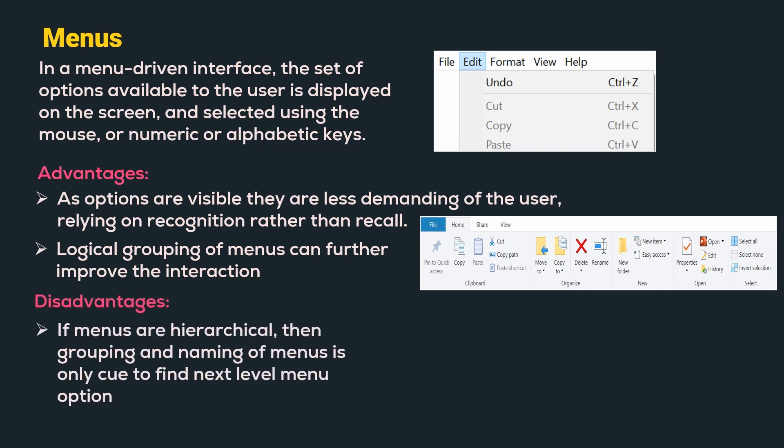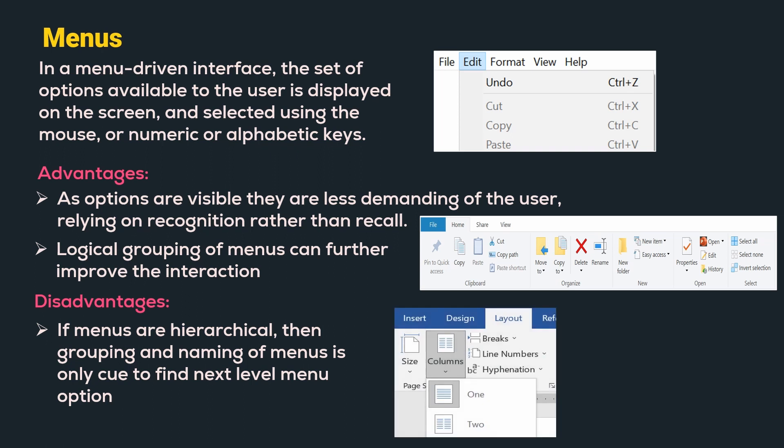If menus are hierarchical, then grouping and naming of the menus is the only cue to find the next level menu option which is usually hidden. Here we can see that to define the layout of the page, we need to move to the layout menu and inside that move to columns and select the layout as one or two. Here, if we fail to recognize which is the parent menu of the hierarchical menus, then it will be difficult to navigate the child menus.